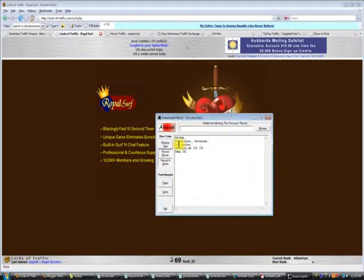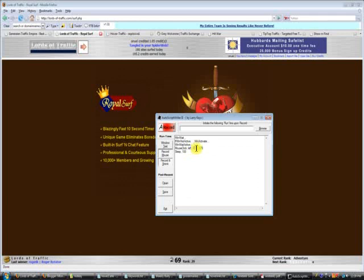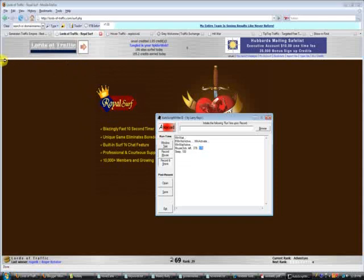In the script writer it gives you the coordinates. On mine it says 379 pixels horizontally and 178 pixels vertically. So the location of this hover box from left to right is 379 pixels, and from top to bottom is 178 pixels.